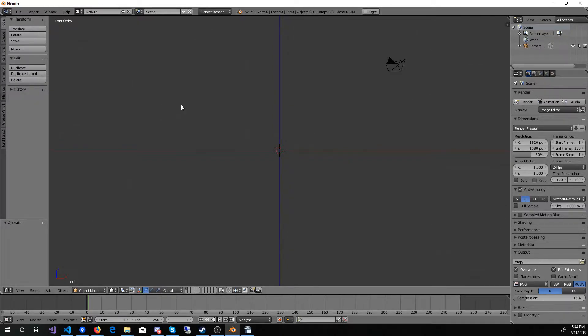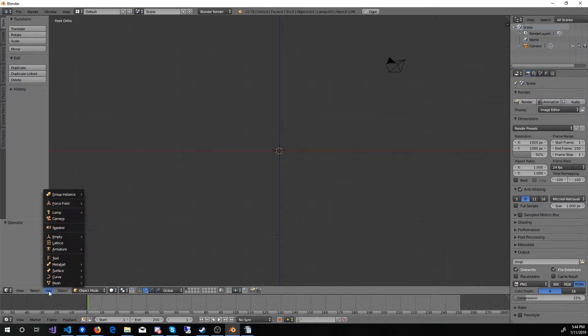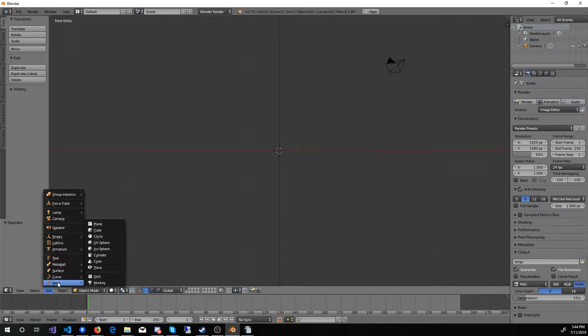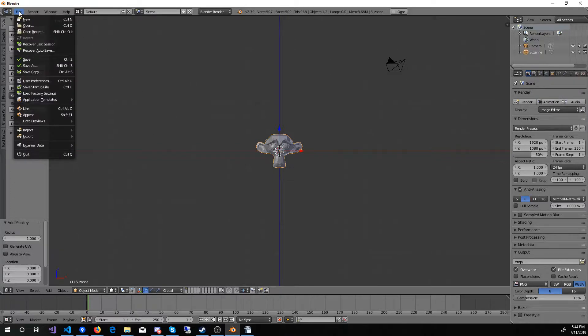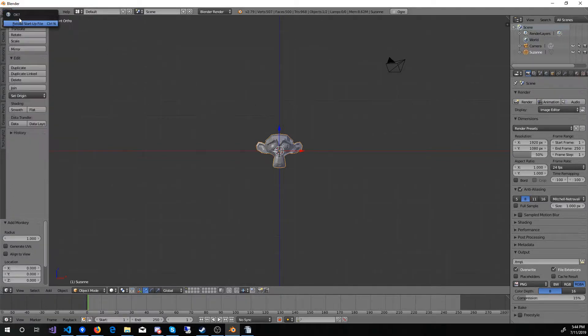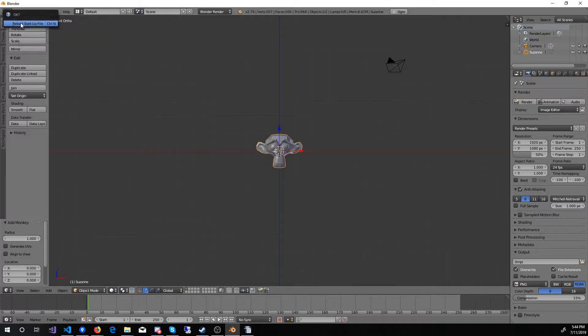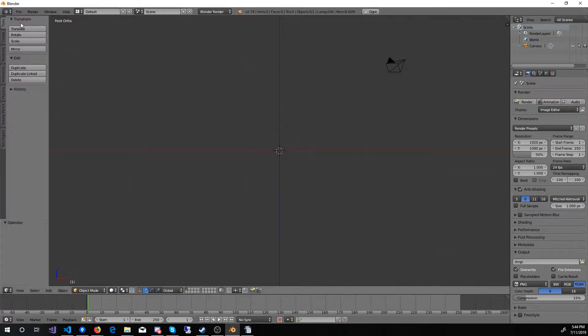To test it, let's add a random mesh to the scene. First click Add, and then Mesh, and then Monkey to add Suzanne's head to the scene. Now let's try resetting the scene. Click File, and then New, and it will ask for confirmation that we want to load a new scene. Go ahead and click it to confirm. And now we are back to our empty beginning scene.